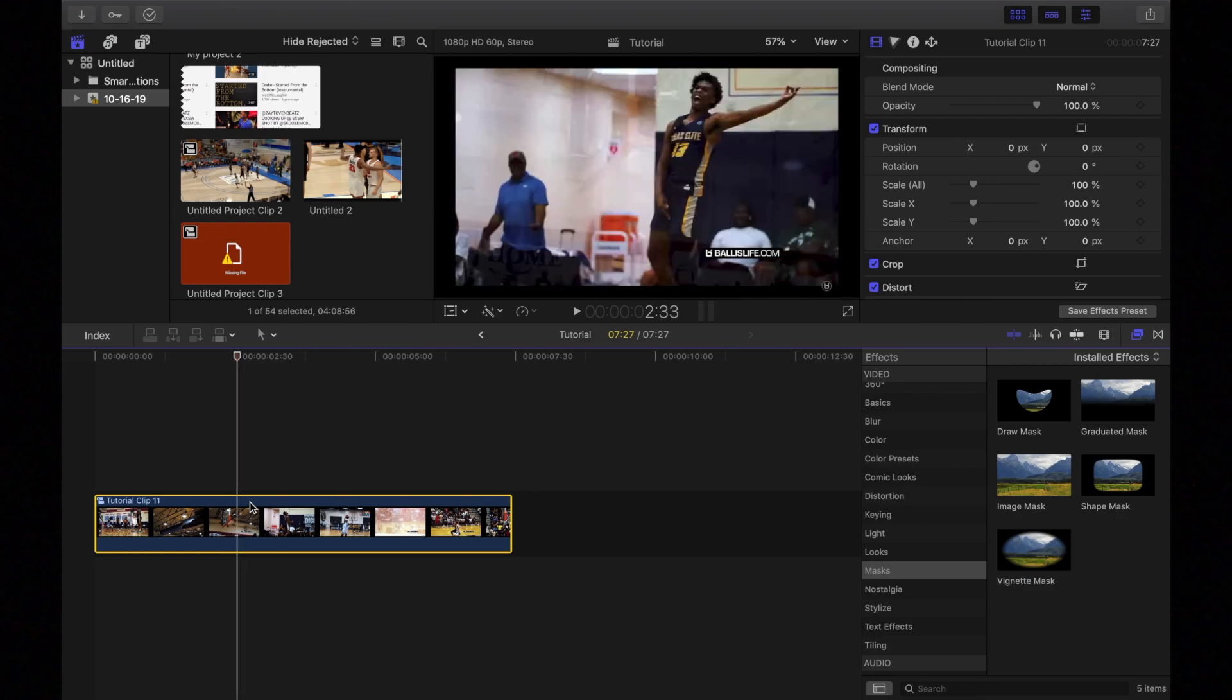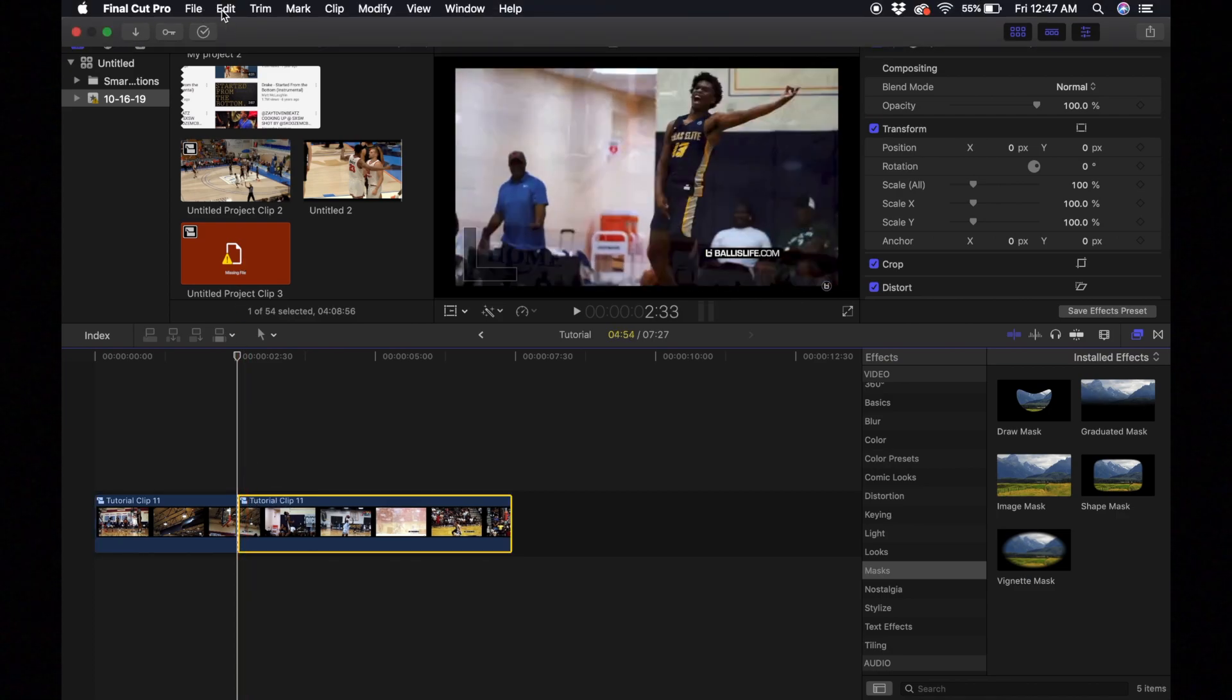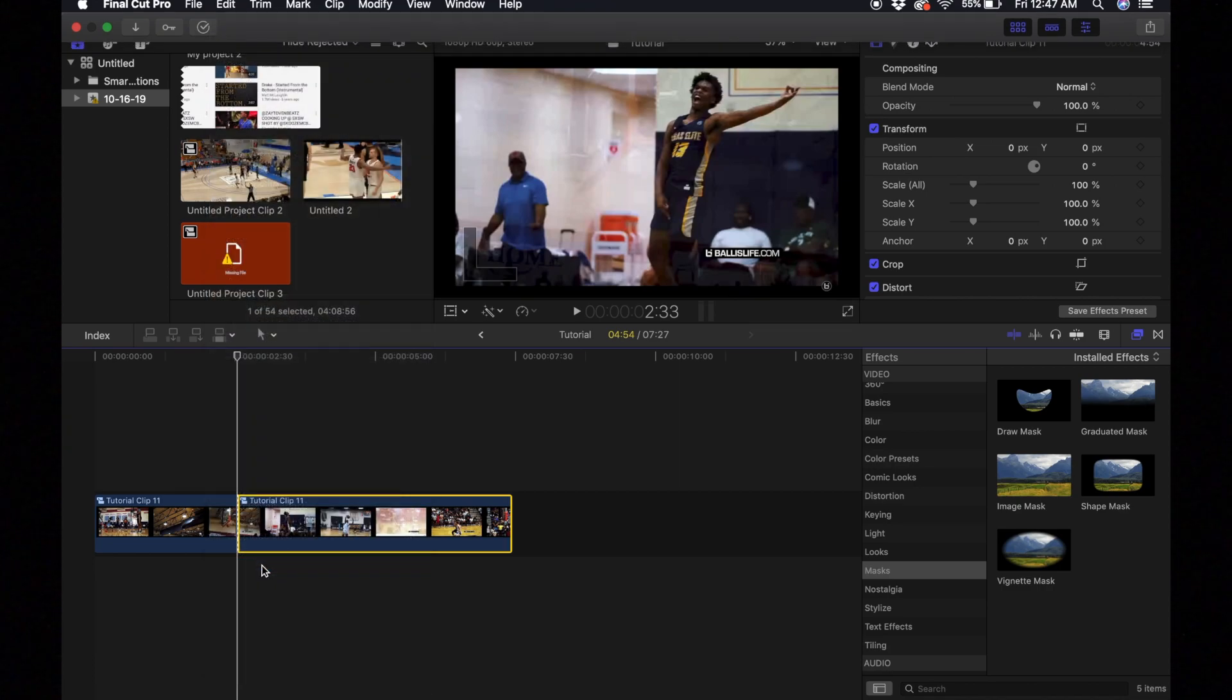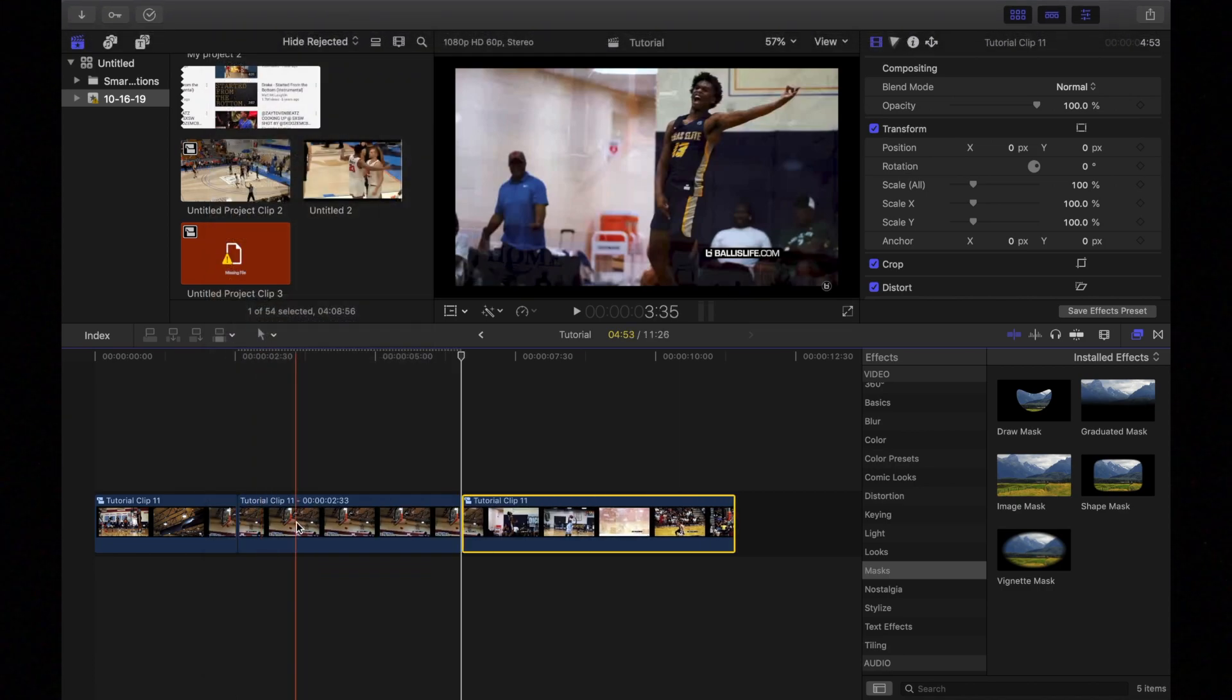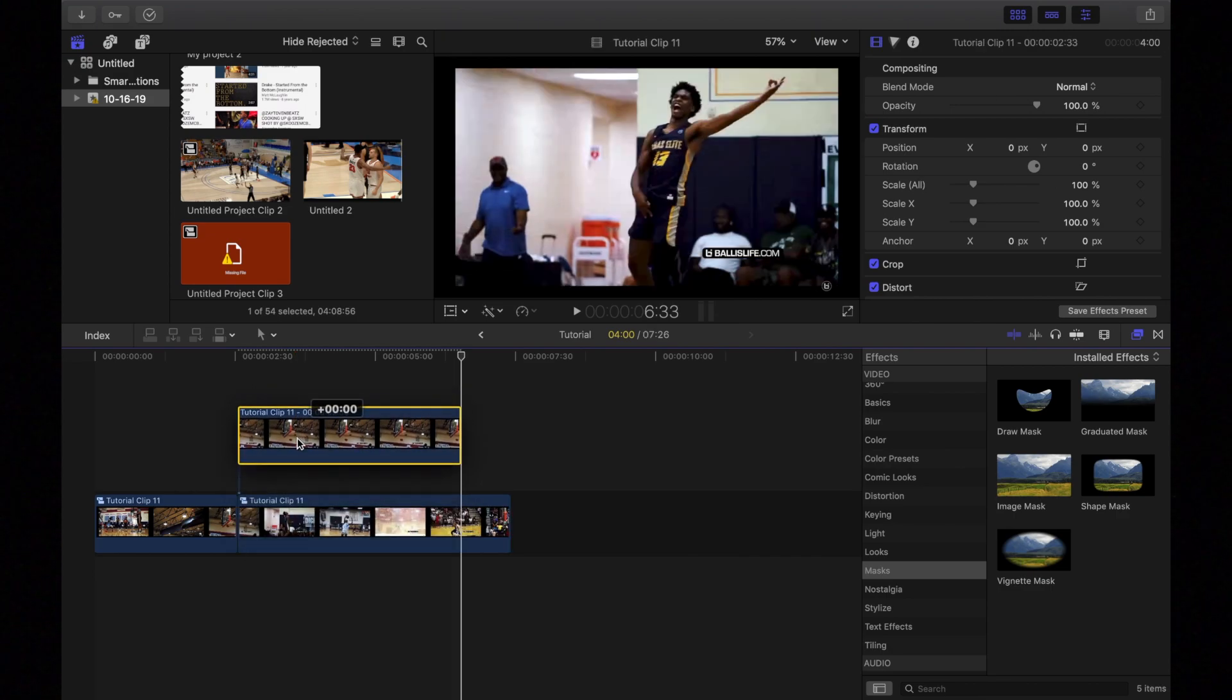I'm going to press Command B. And then I'm going to select the second part. We're going to go up to edit. And then we're going to add a freeze frame like this. And then we're going to drag up like that.